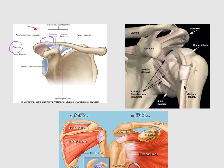This joint is fixed in place by many ligaments and muscles. The acromioclavicular ligament is the most important one. Also, the coracoclavicular ligament plays an important role in fixing the acromioclavicular joint. The coracoclavicular ligament, as mentioned in a previous video, constitutes two ligaments: the conoid and the trapezoid ligament.